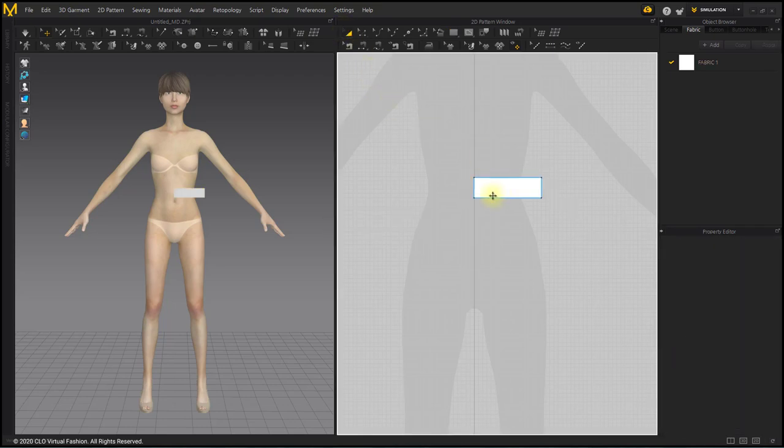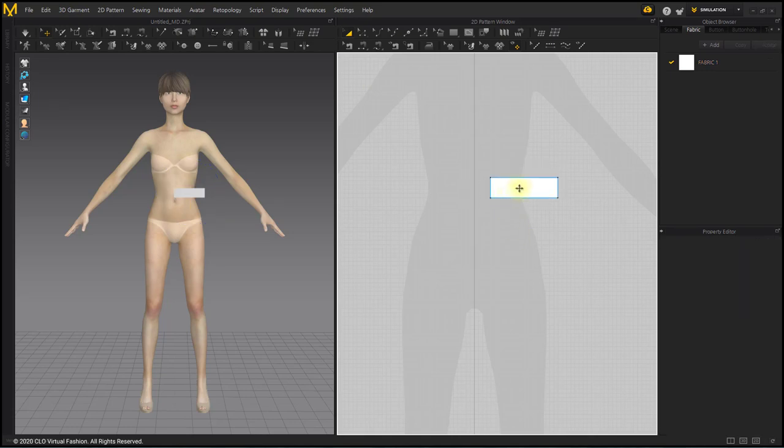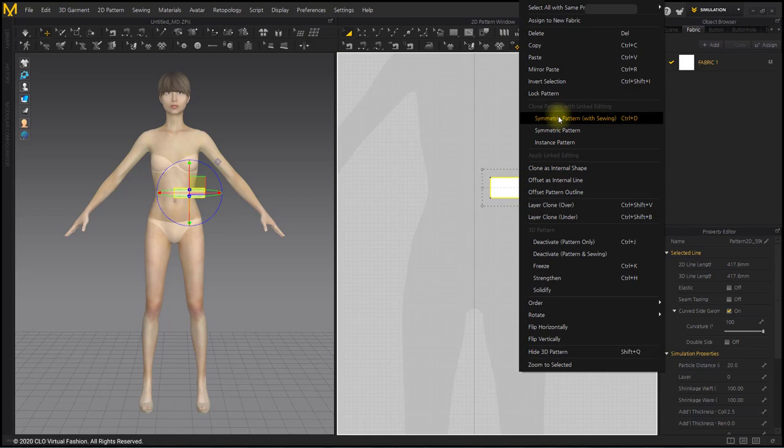At this time, the pattern will be used by symmetry left and right. Right-click on the belt pattern and select the Symmetric Pattern with Sewing menu.